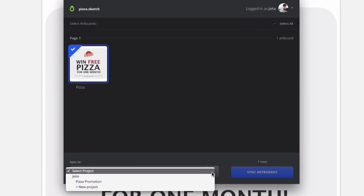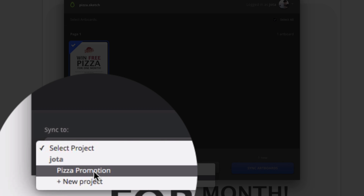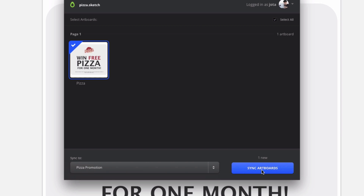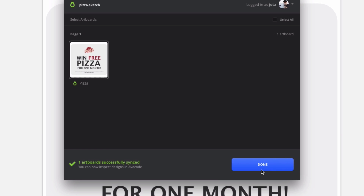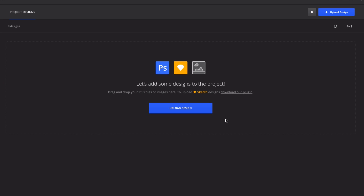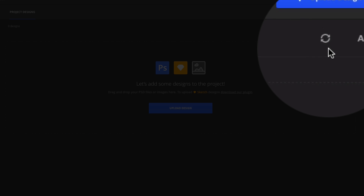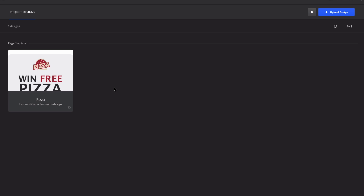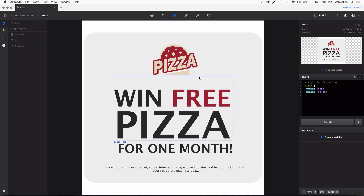I'm going to click on my artboard and here you need to select your project. I created the project called 'pizza promotion', so I'll click there and click 'Sync Artboards'. It's successfully synced — click done. Now go back to Avocode and click the sync or reload icon, and you'll see the pizza design appear.